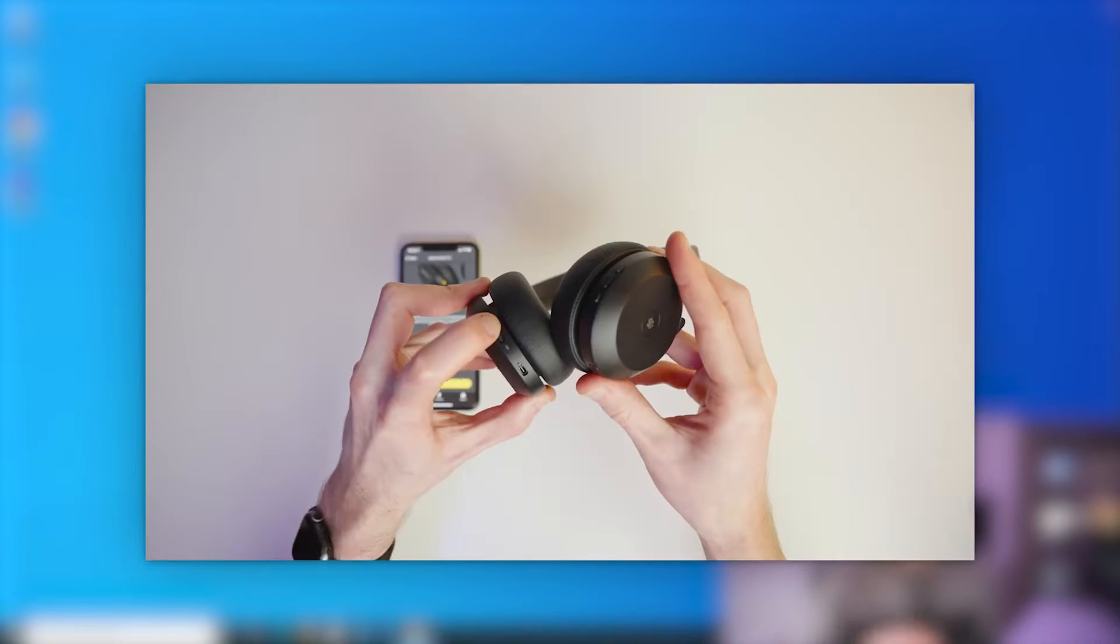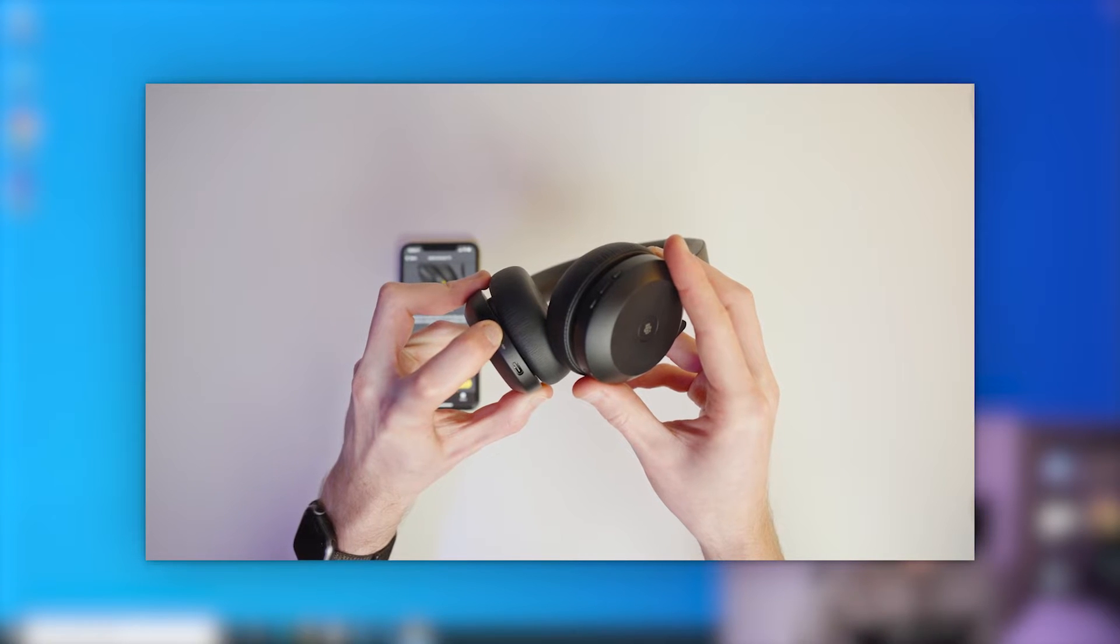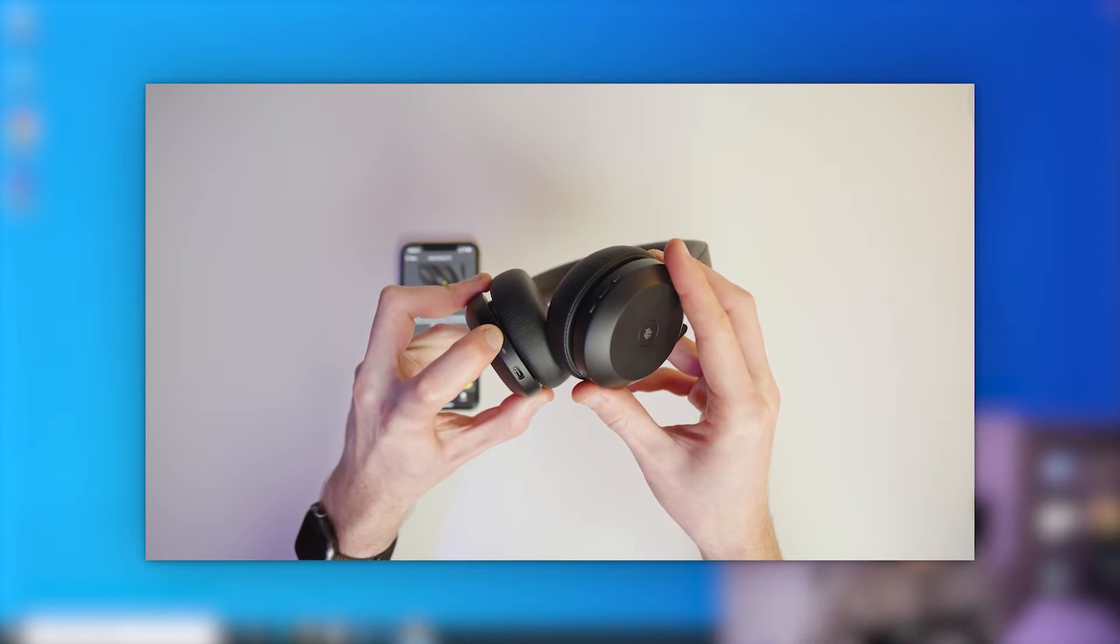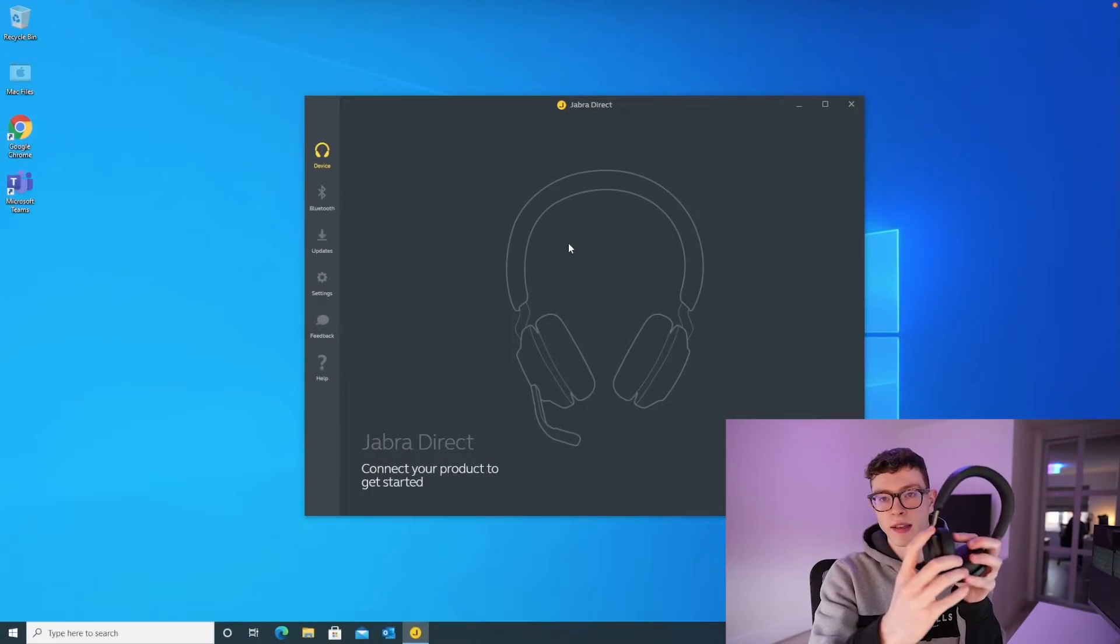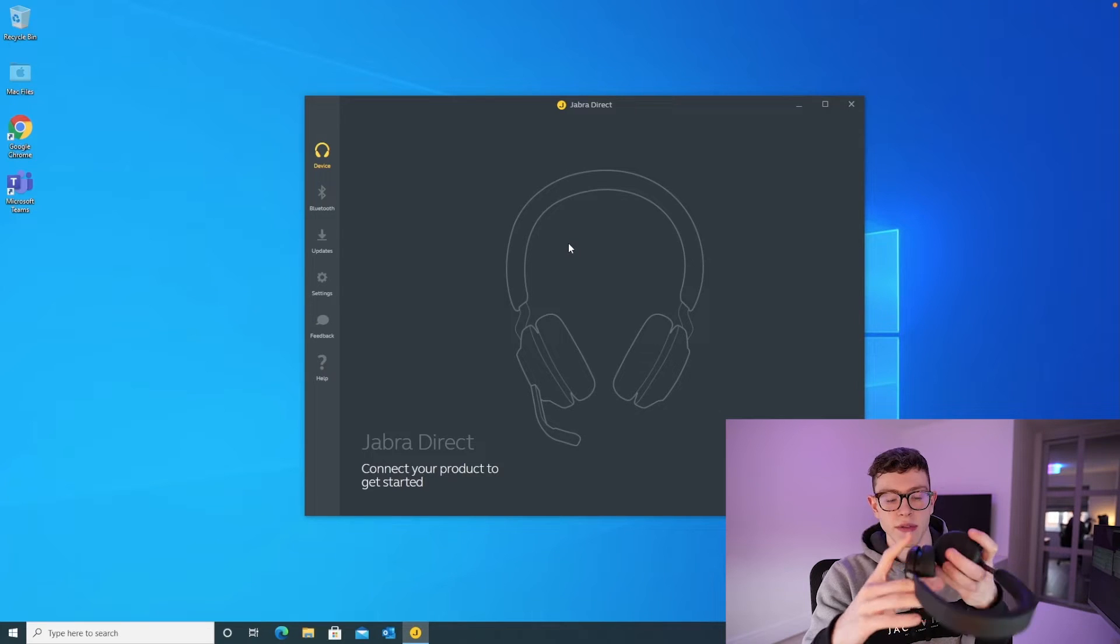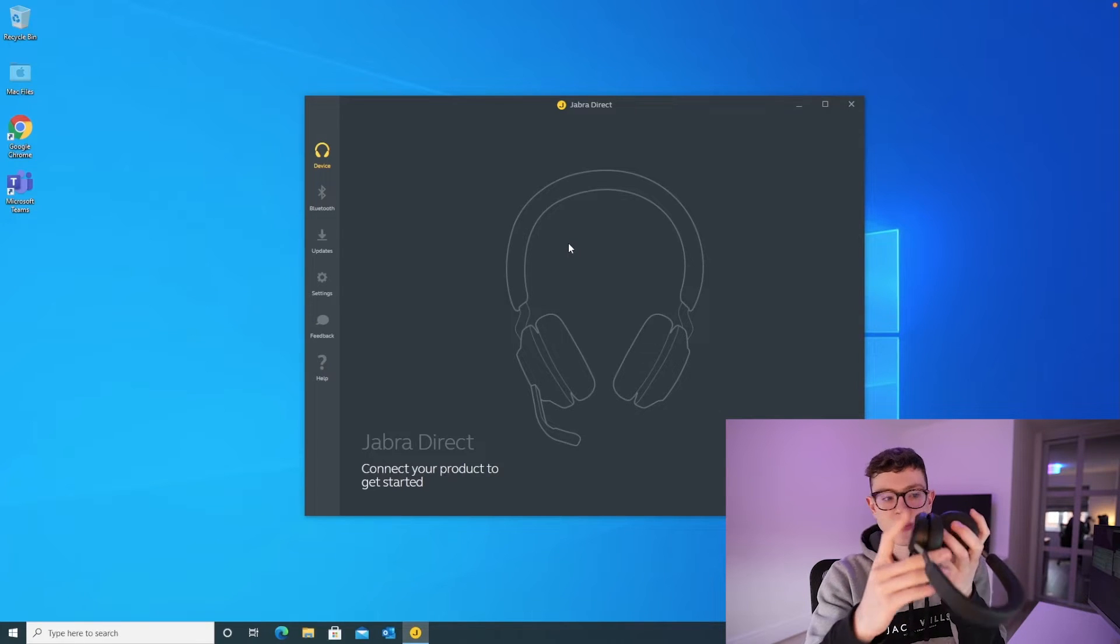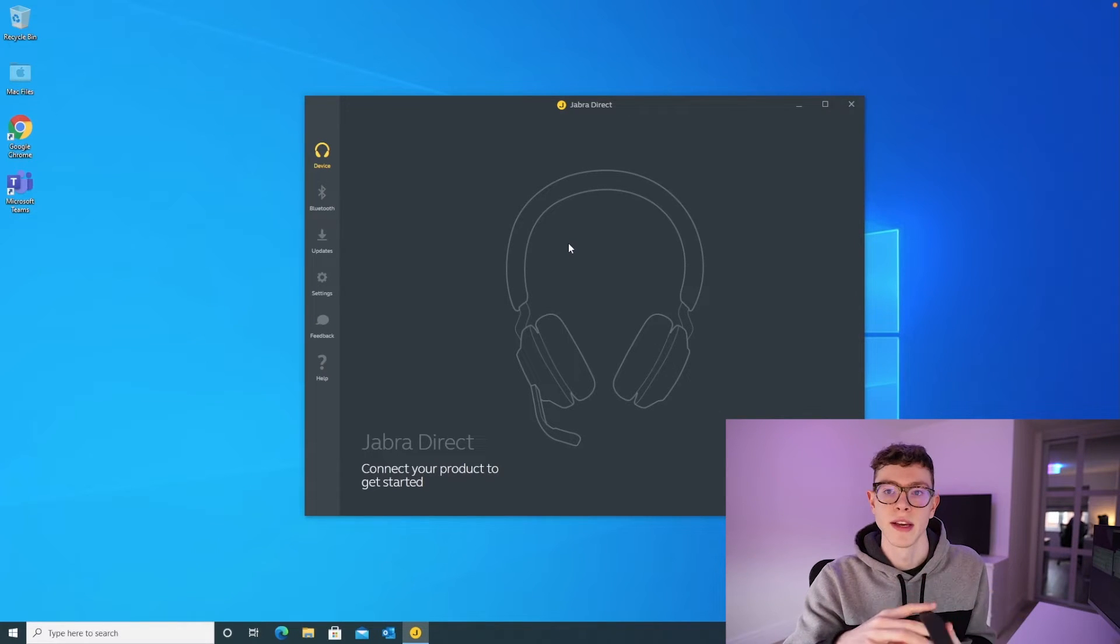If you haven't seen that first video, then I would recommend you go and check that out because it talks you through all the features of the headset, like the pop-out mic on the side, volume buttons, Teams buttons, power buttons, all that kind of thing.